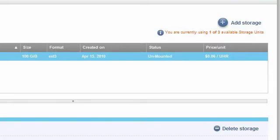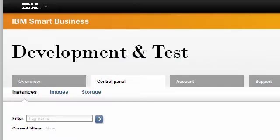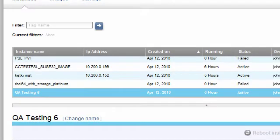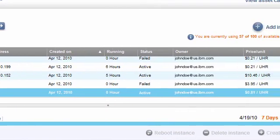When the status changes to Unmounted, it's ready to be used with a new instance. To review, once the storage has been created, I can then click on the Instance tab.